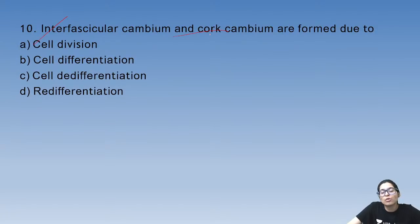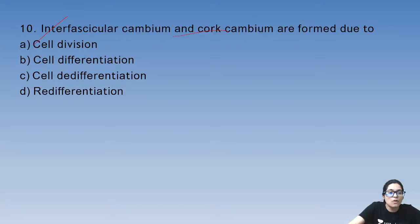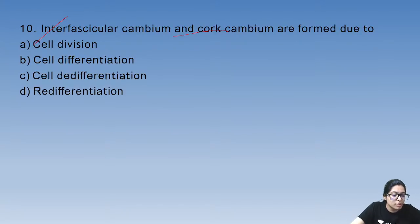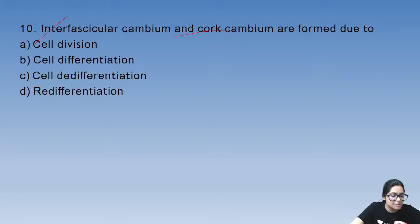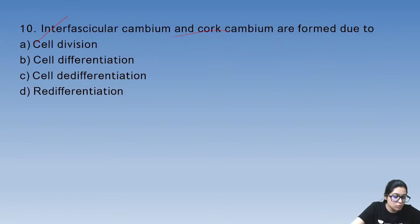Interfascicular cambium and cork cambium are formed due to — this is an NCERT line from plant growth and development. If any question is going wrong, note it down. Strategy sessions are held at 10am every morning.